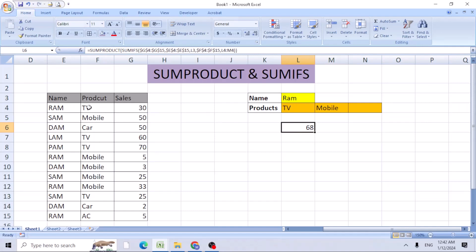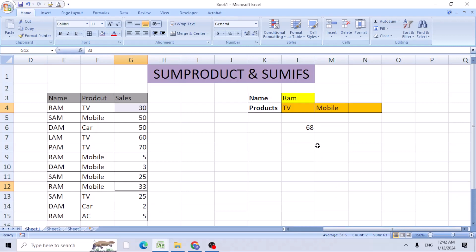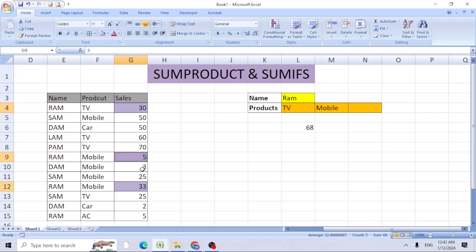Let's check: TV is 30 and the mobile phone Ram sold is 33. 33 plus 30 is 68. Ram would have sold more mobile phones here. This 3 is totaling up to 68.